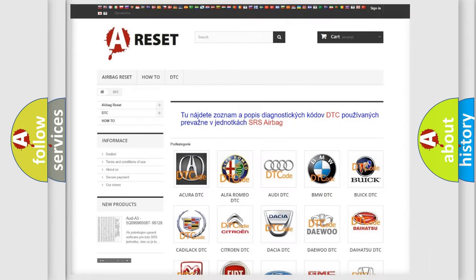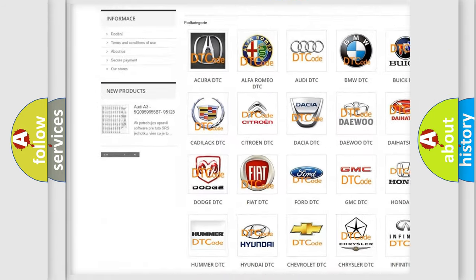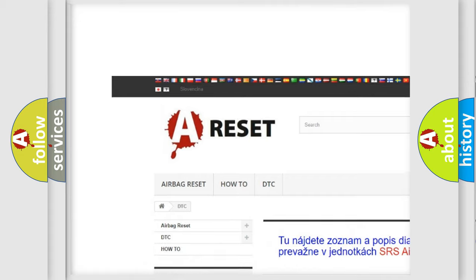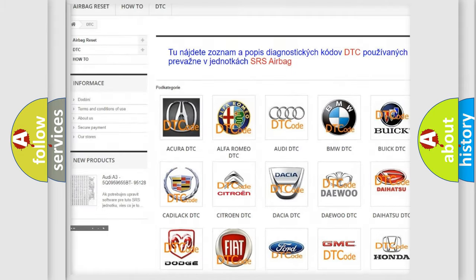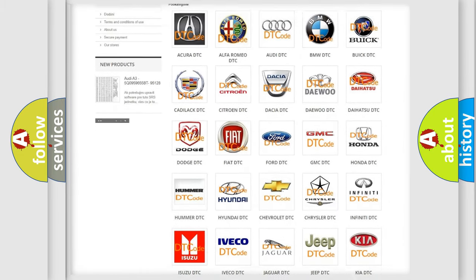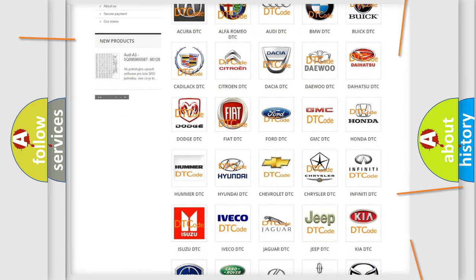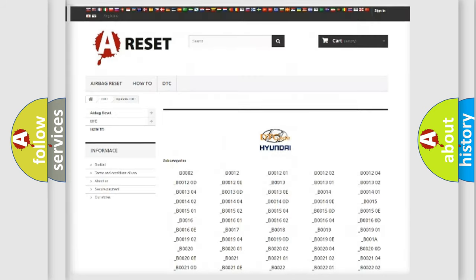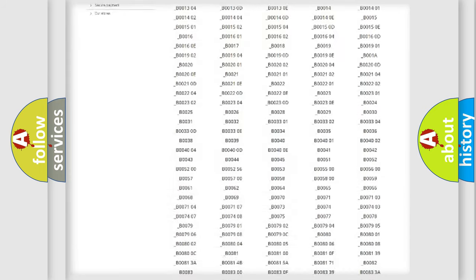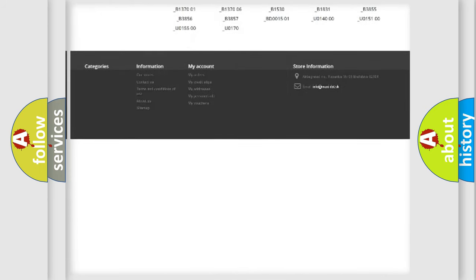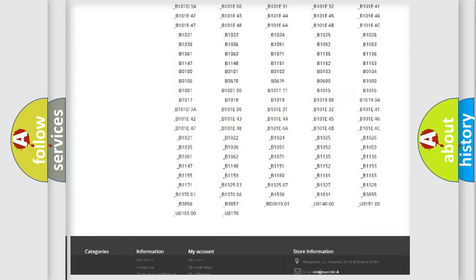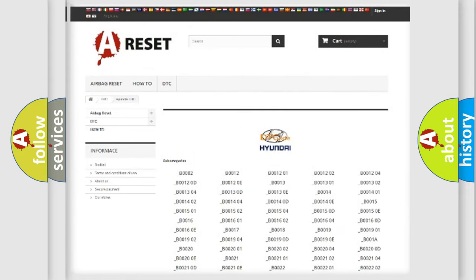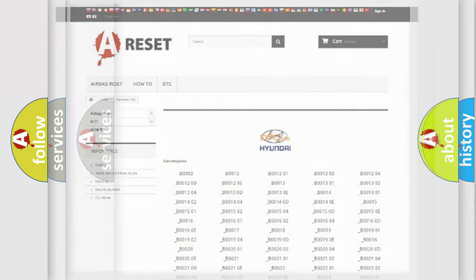Our website airbagreset.sk produces useful videos for you. You do not have to go through the OBD2 protocol anymore to know how to troubleshoot any car breakdown. You will find all the diagnostic codes that can be diagnosed in Hyundai vehicles, also many other useful things.